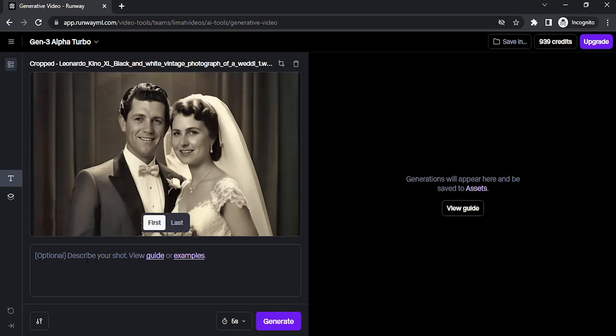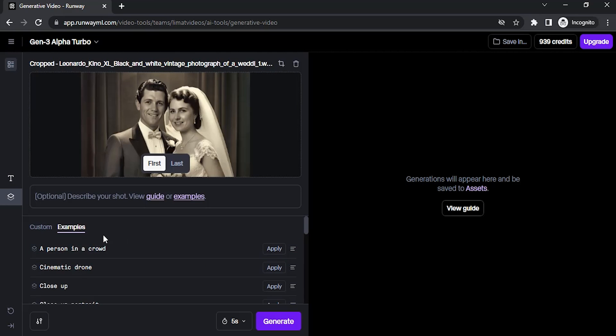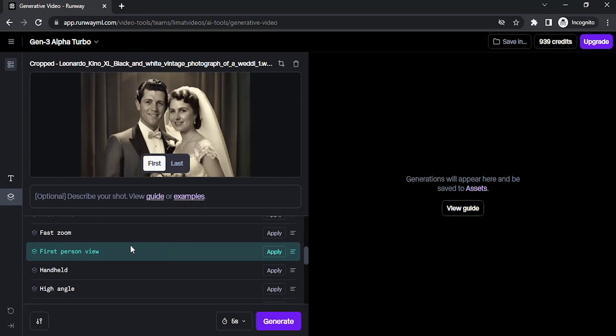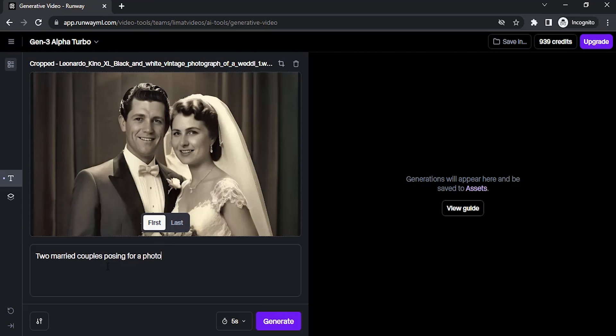Let me add a prompt. You can also use examples - click on examples and you have many examples here. I'm not going to use those. I'm going to give a manual prompt like this: two married couples posing for a photo. I'm going to click on generate.